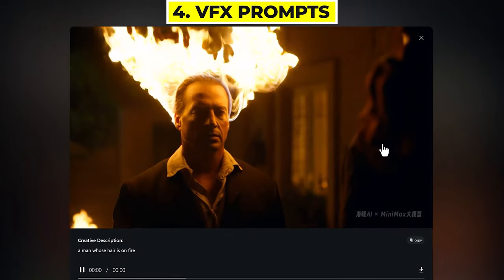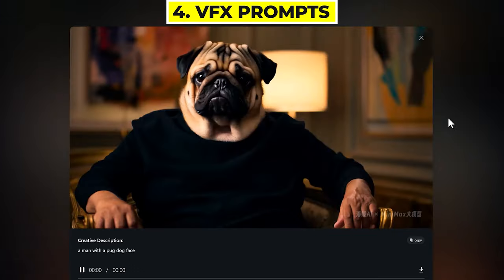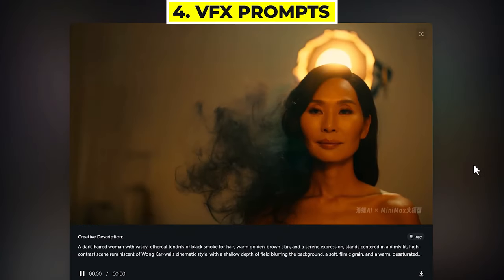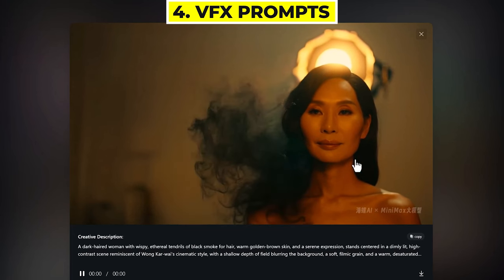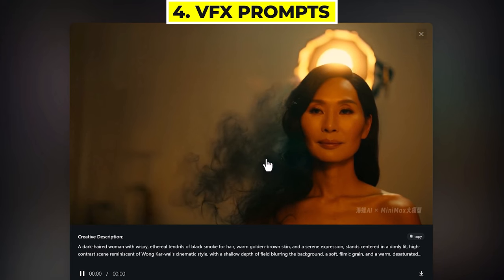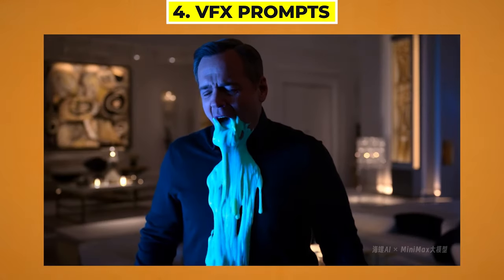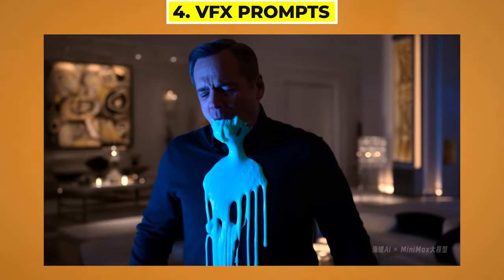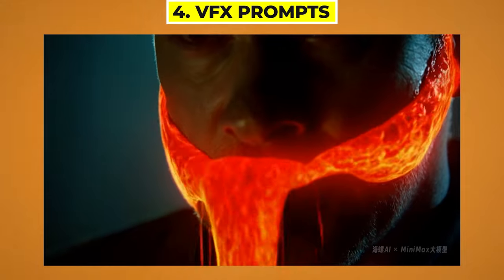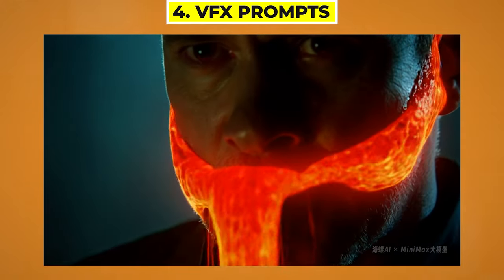You can change people's appearances as well. With this one I wanted a man with flaming hair, and here we have a pug face on a man's body. For this one I wanted the woman's hair to be black smoke, and it's done a really good job having these wispy bits of smoke on the side of her face, which is a really cool effect. Here we have some weird ones — a man vomiting out some slime, and a man with lava pouring out of his mouth and going up his head. They're really weird, but I think they're just really cool visually.